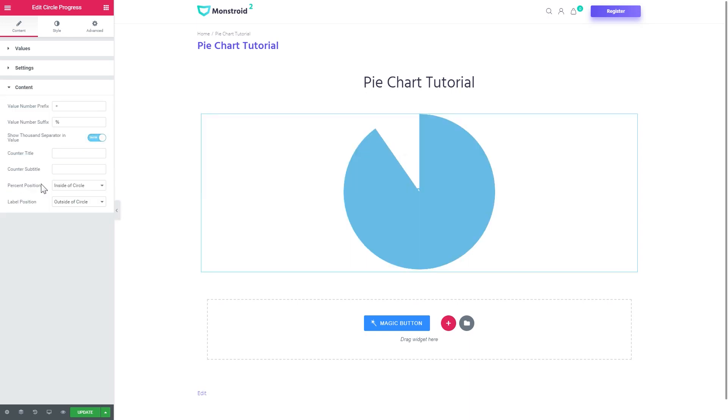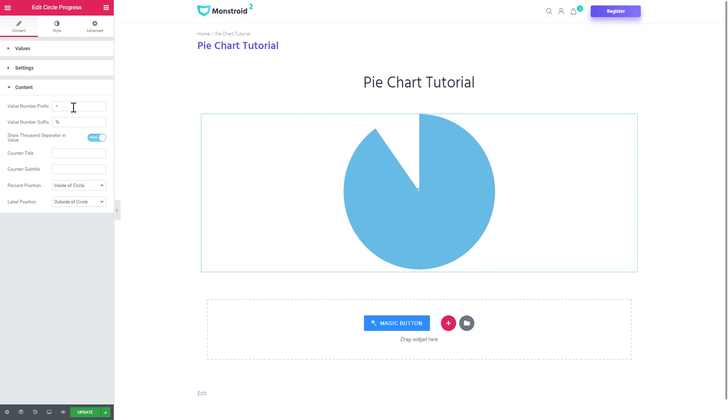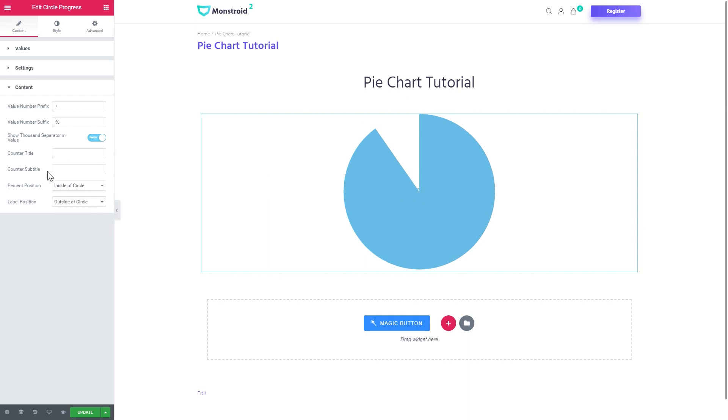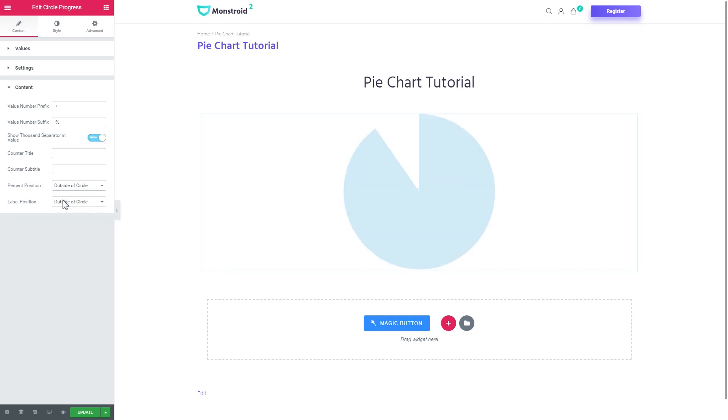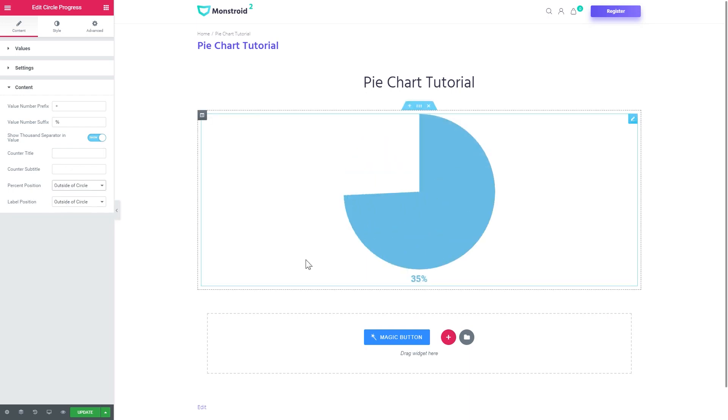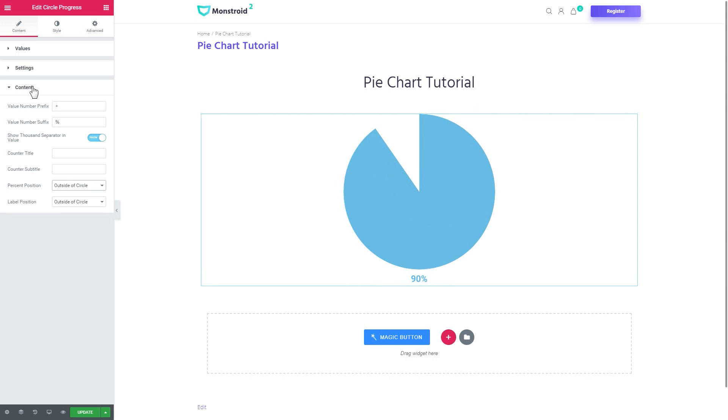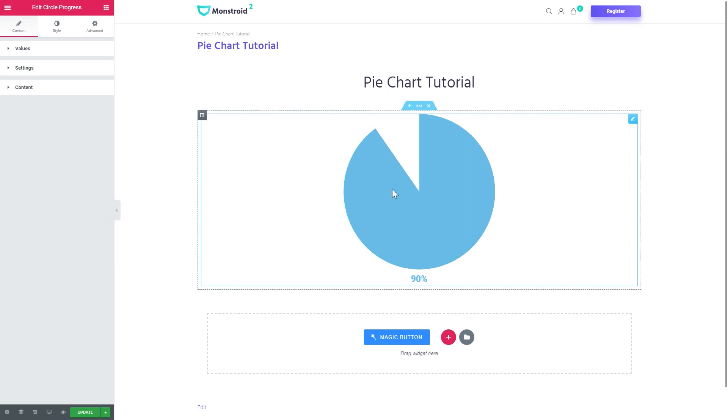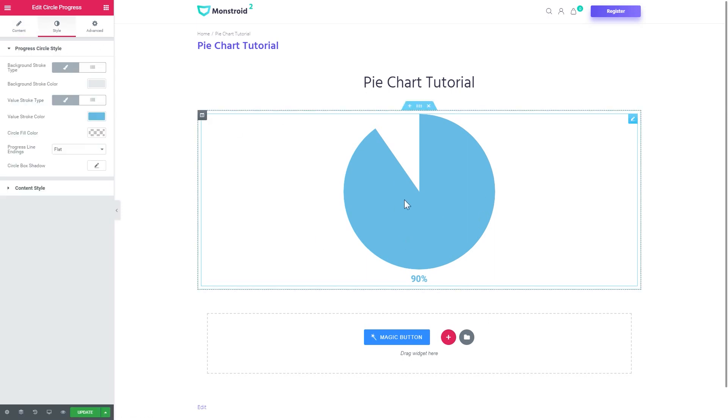Now under the content tab you see the settings for the percent and for the title. Here you can set the title, the subtitle and the percent position we will set outside of circle right here, because inside the circle we cannot really see anything. Okay, here it goes. And now we have a basic pie chart.